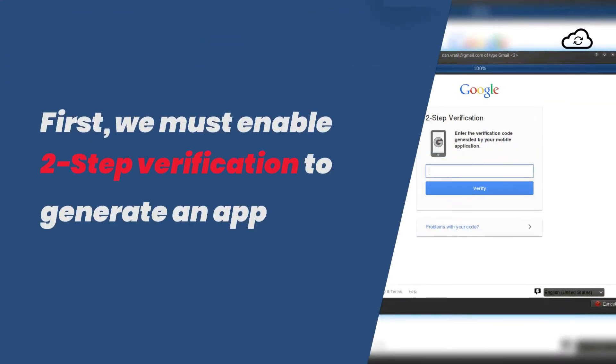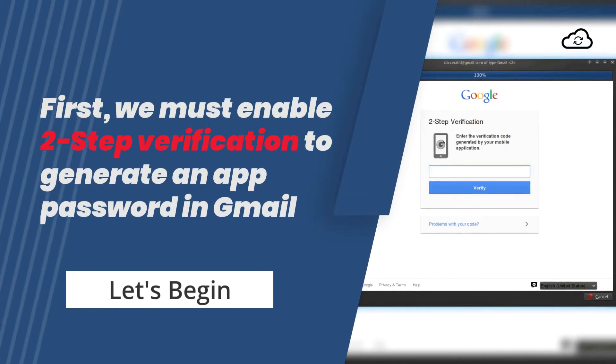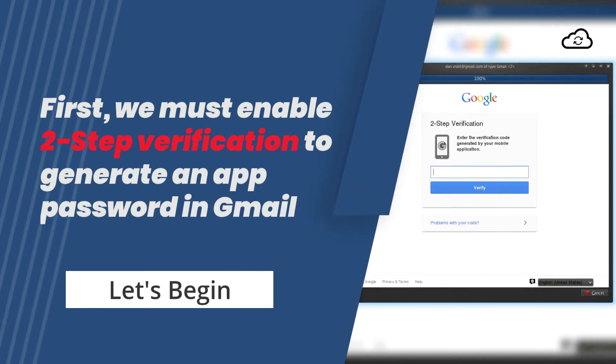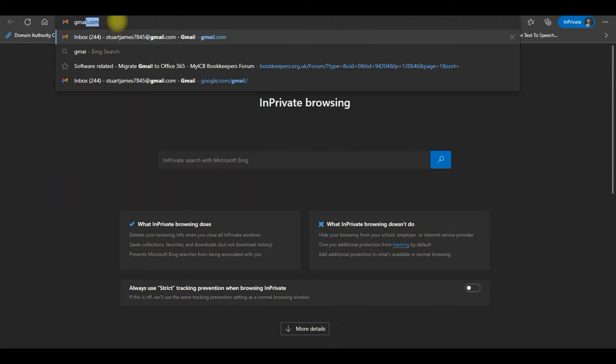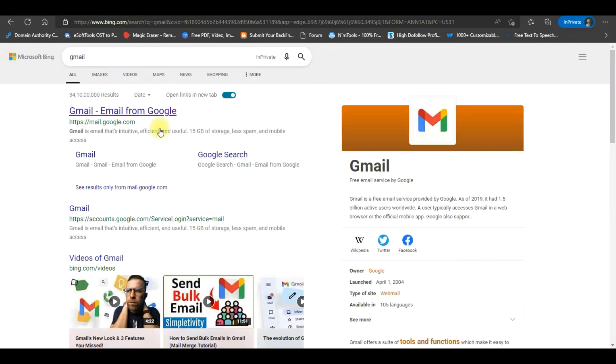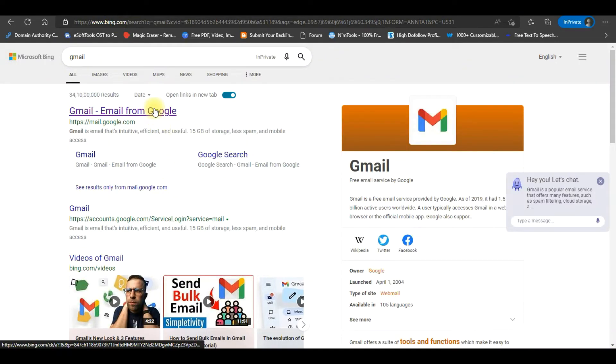First, we must enable two-step verification to generate an app password in Gmail. Open any internet browser, search for Gmail and open the Gmail web page.